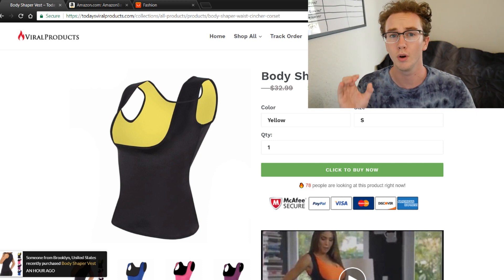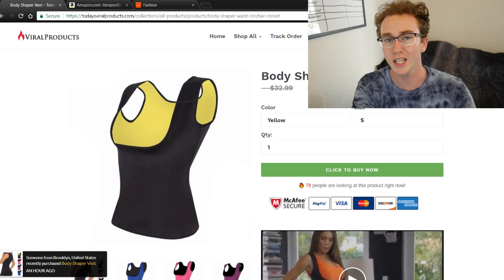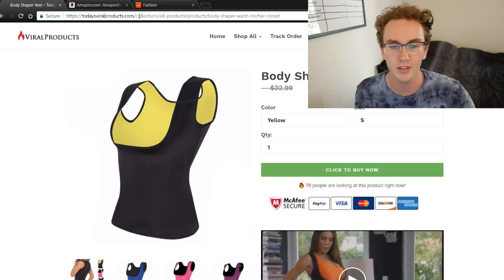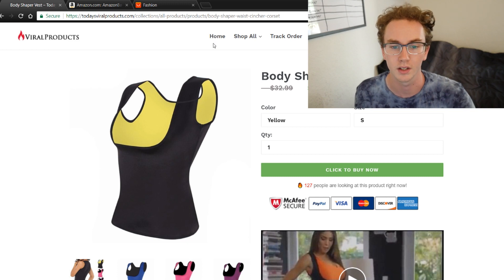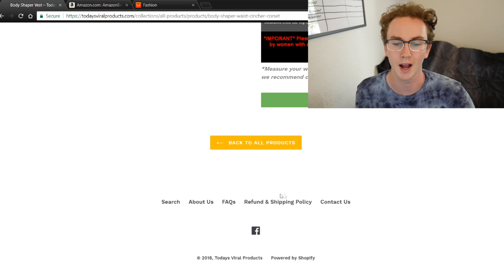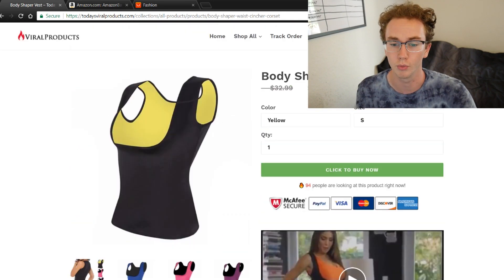If your product page is not convincing the buyer to actually buy from your website, you're going to be at a huge detriment to actually converting people on your Shopify store. This is the key thing to really pay attention to in your Shopify store design. Really everything else can kind of be subpar — some branding, a home page, shop, track order, search, about us — it doesn't have to be perfect, but the product page really needs to be good.